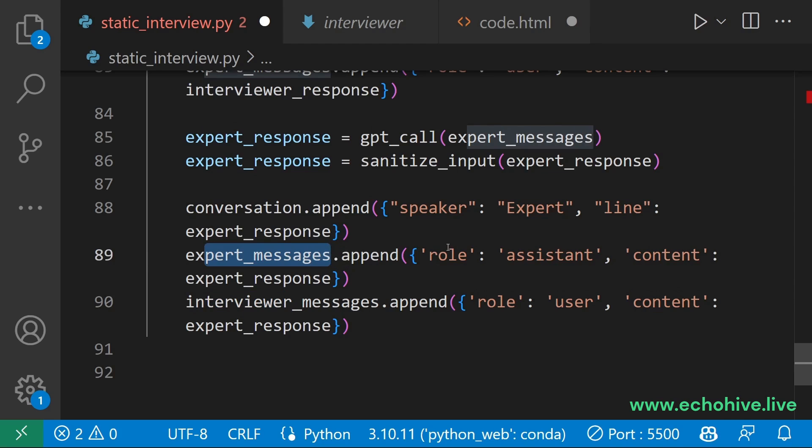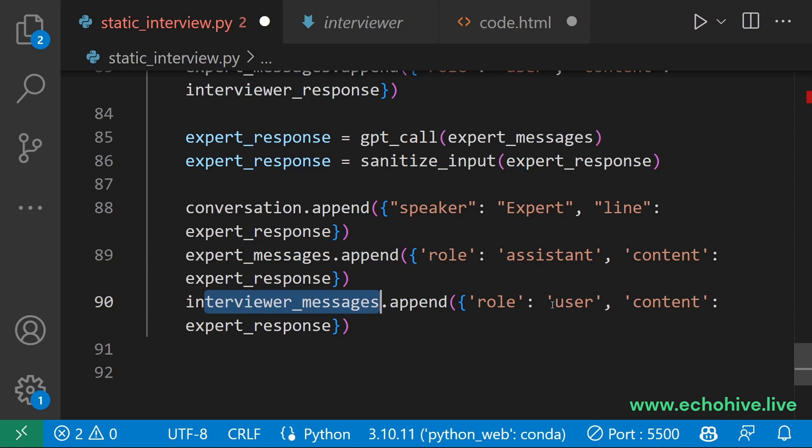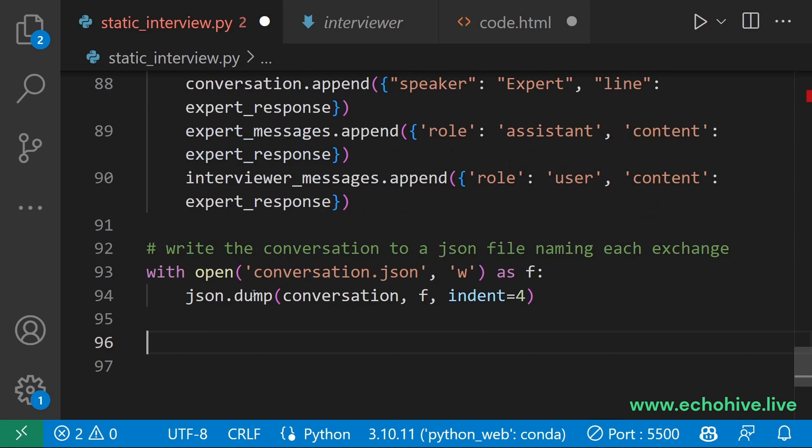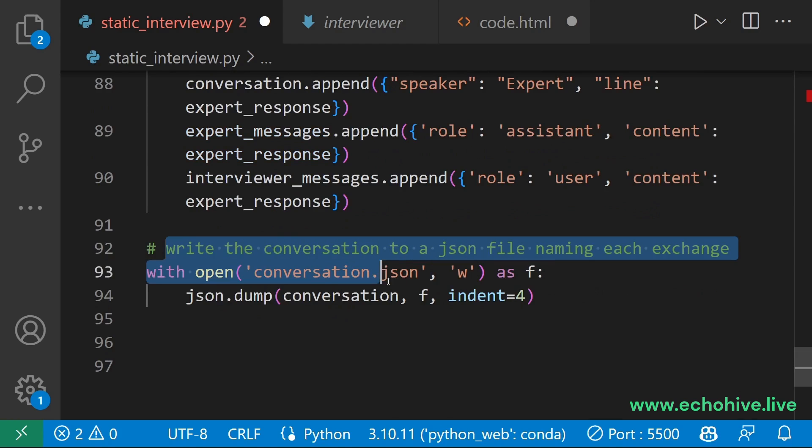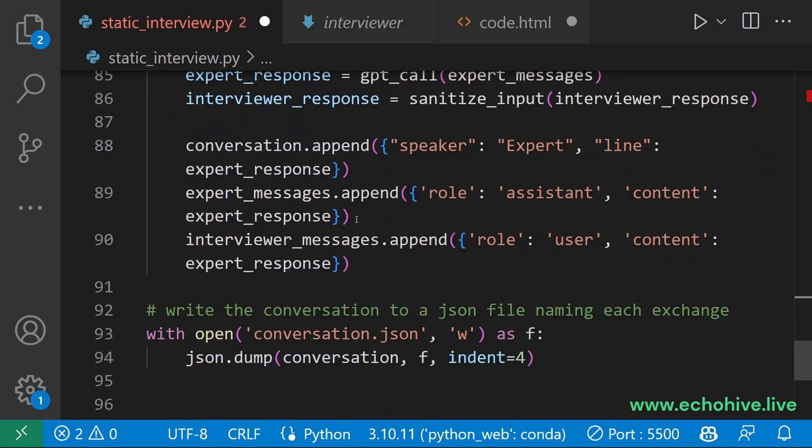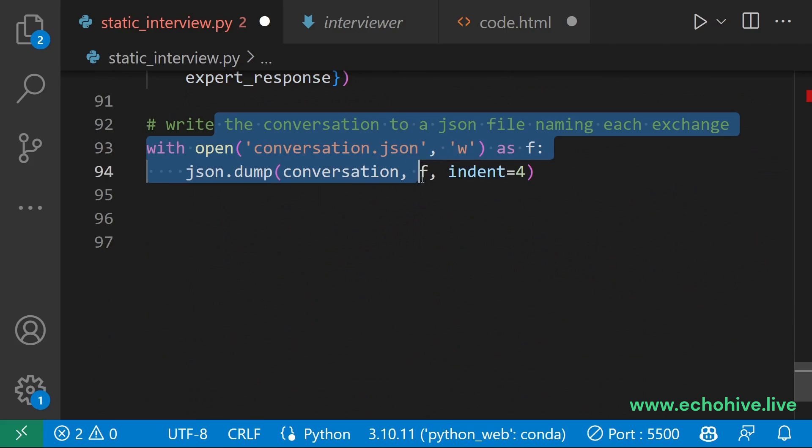The guest's own response is added as the assistant and the interviewer to the interviewer as the user. Because the expert here, the guest, is the user to the interviewer. Then we simply write this conversation because we have concluded this loop to our file.